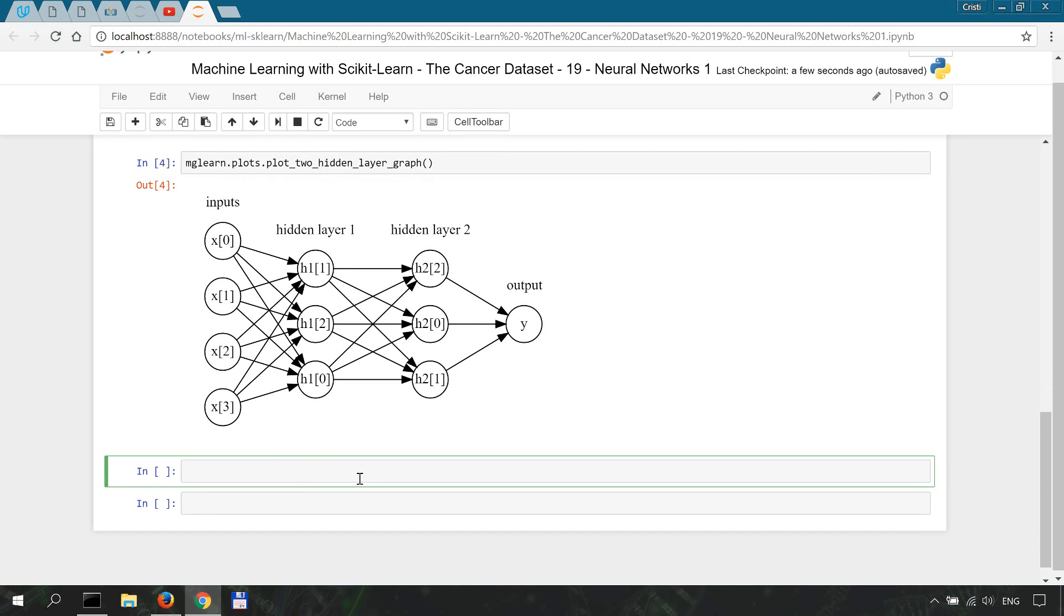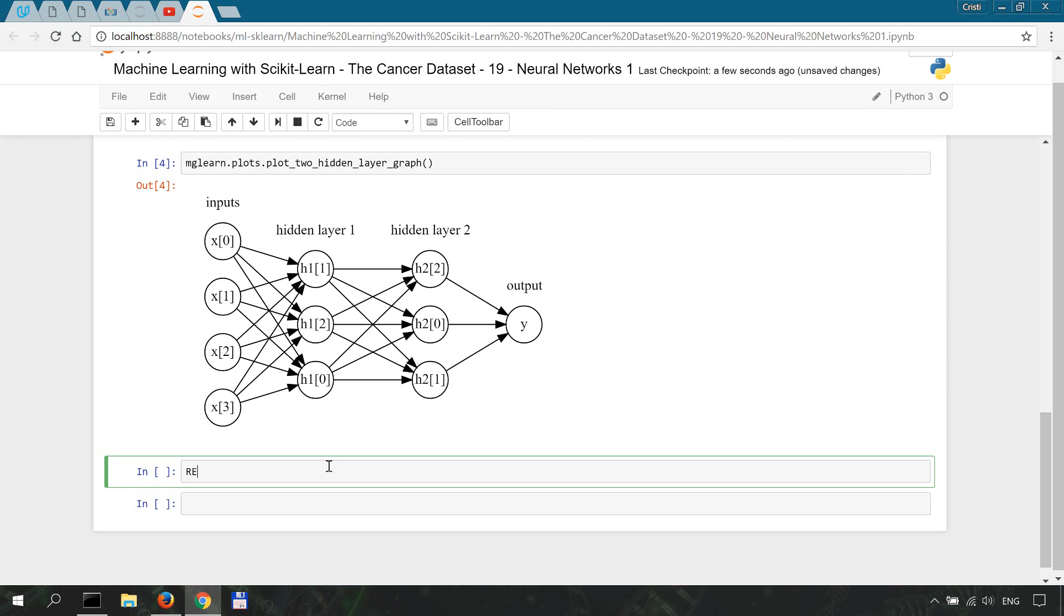What differentiates neural nets from linear models is that once we computed a weighted sum for a hidden unit, we are going to additionally apply a nonlinear function to the result.